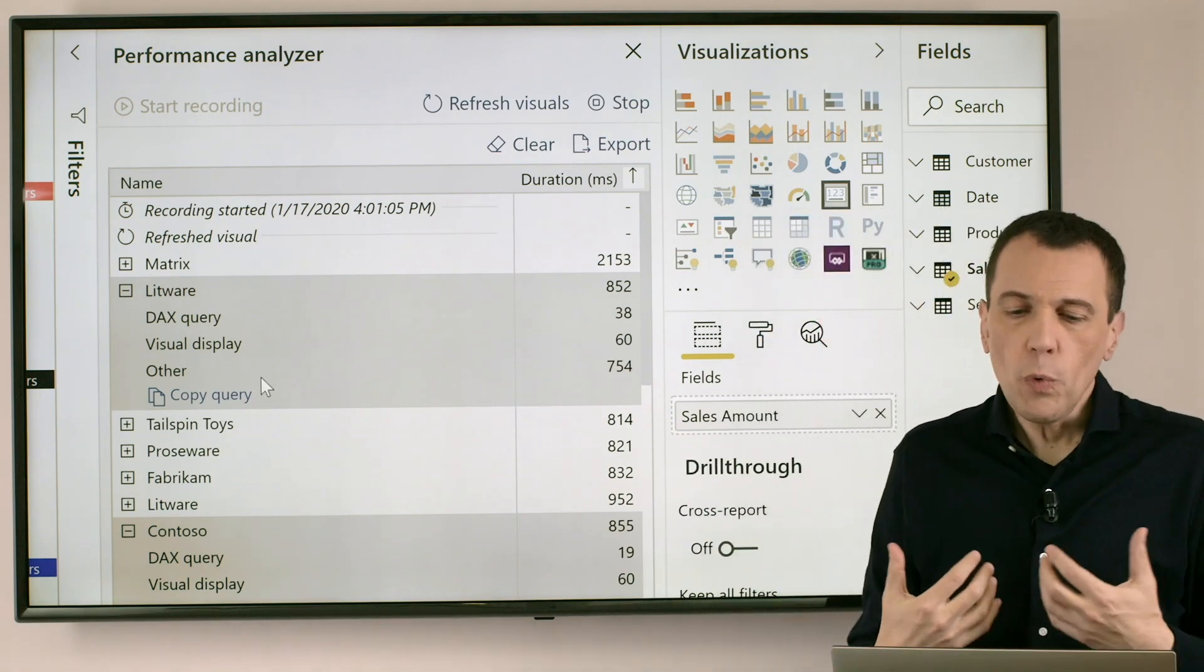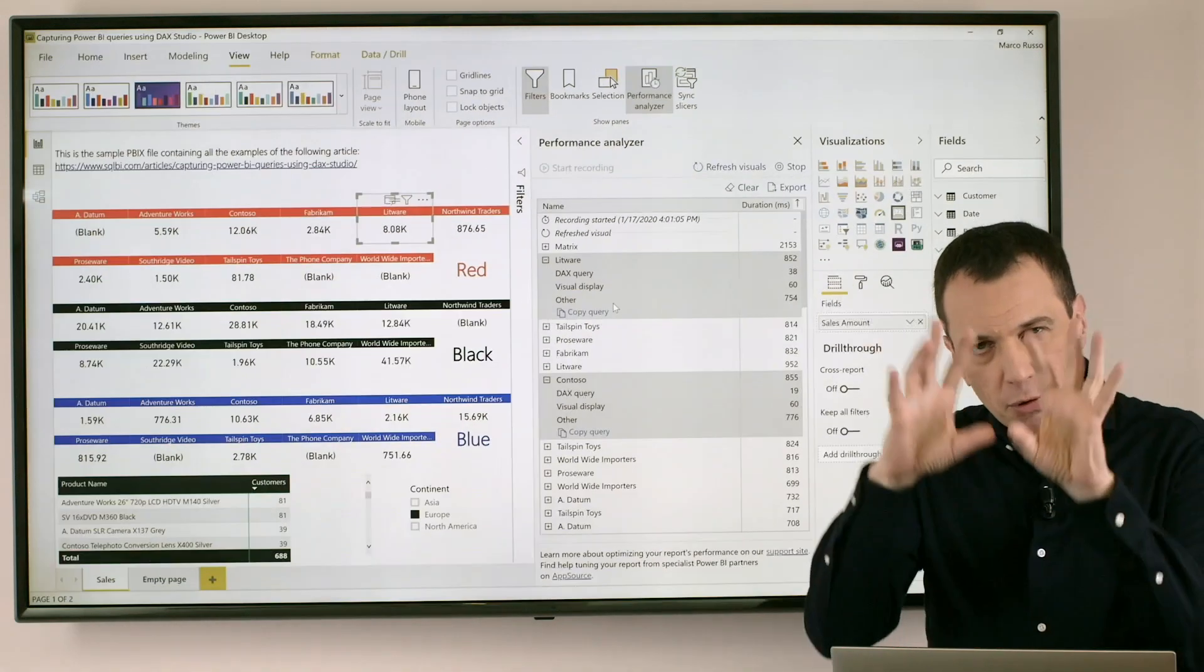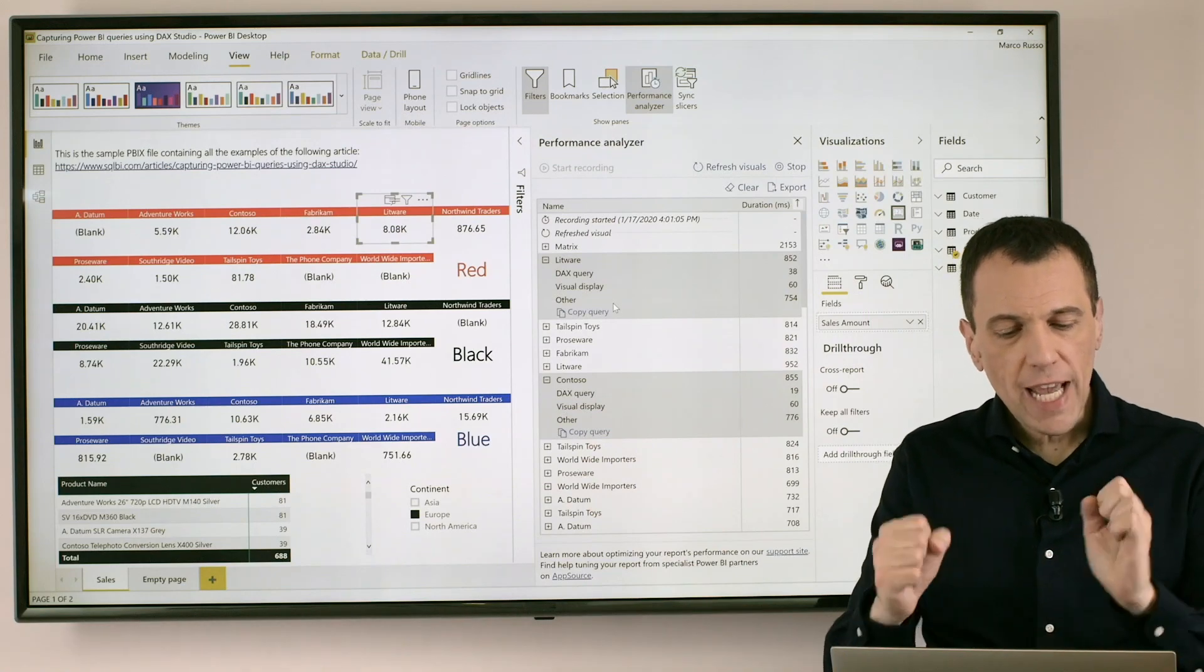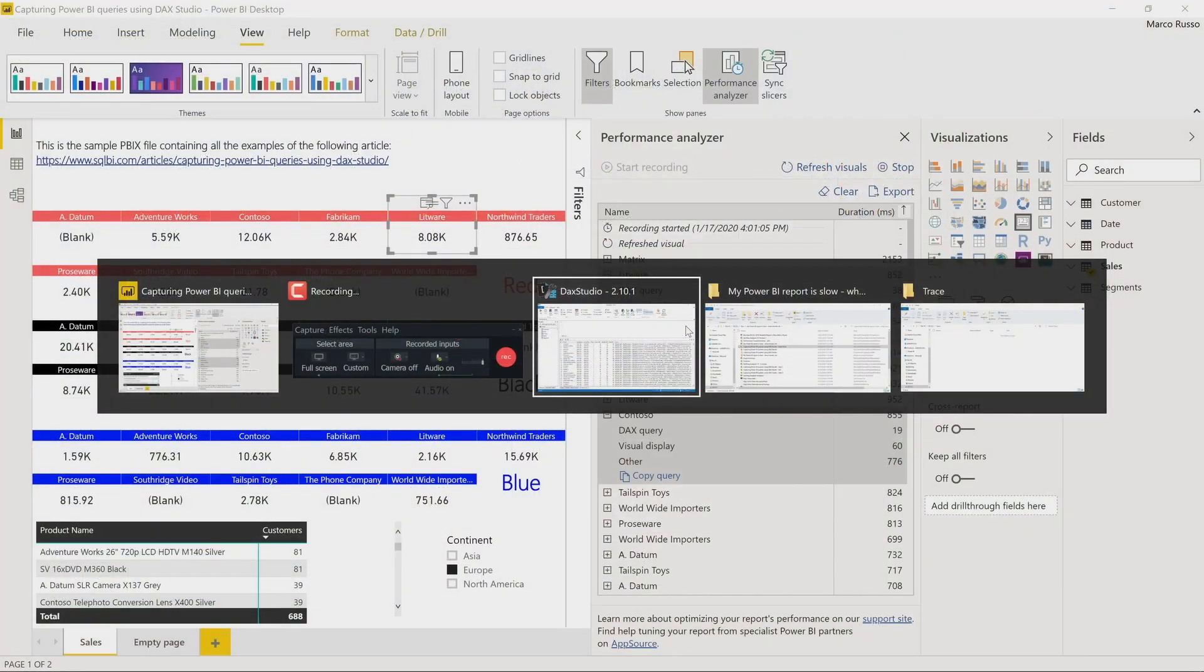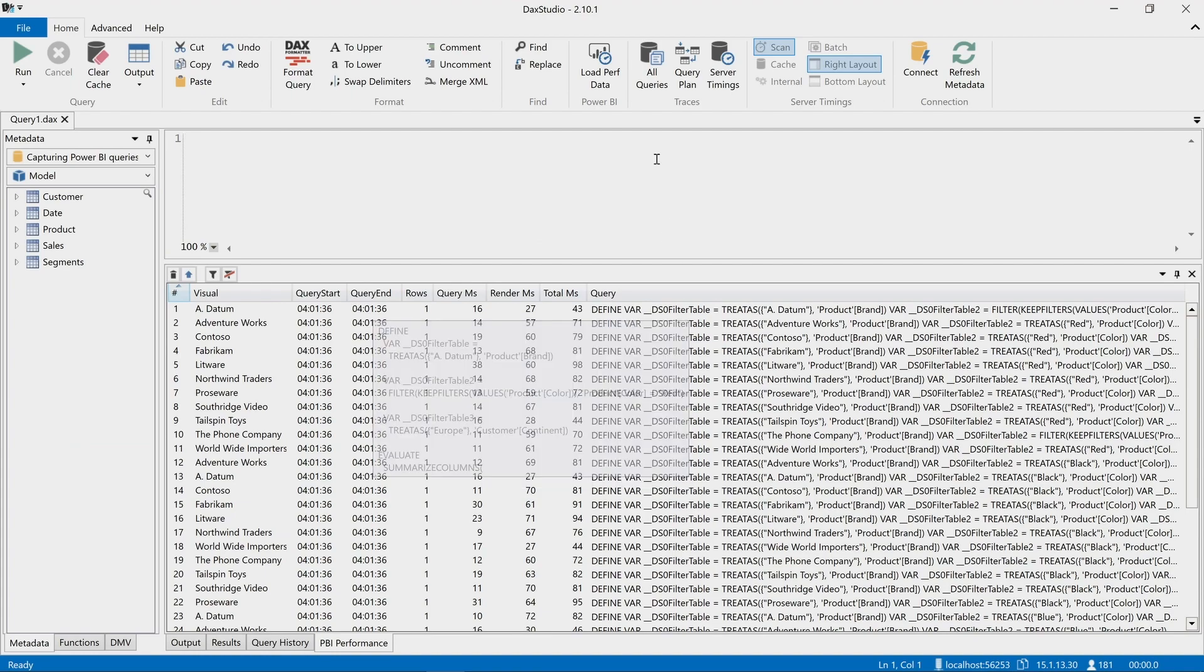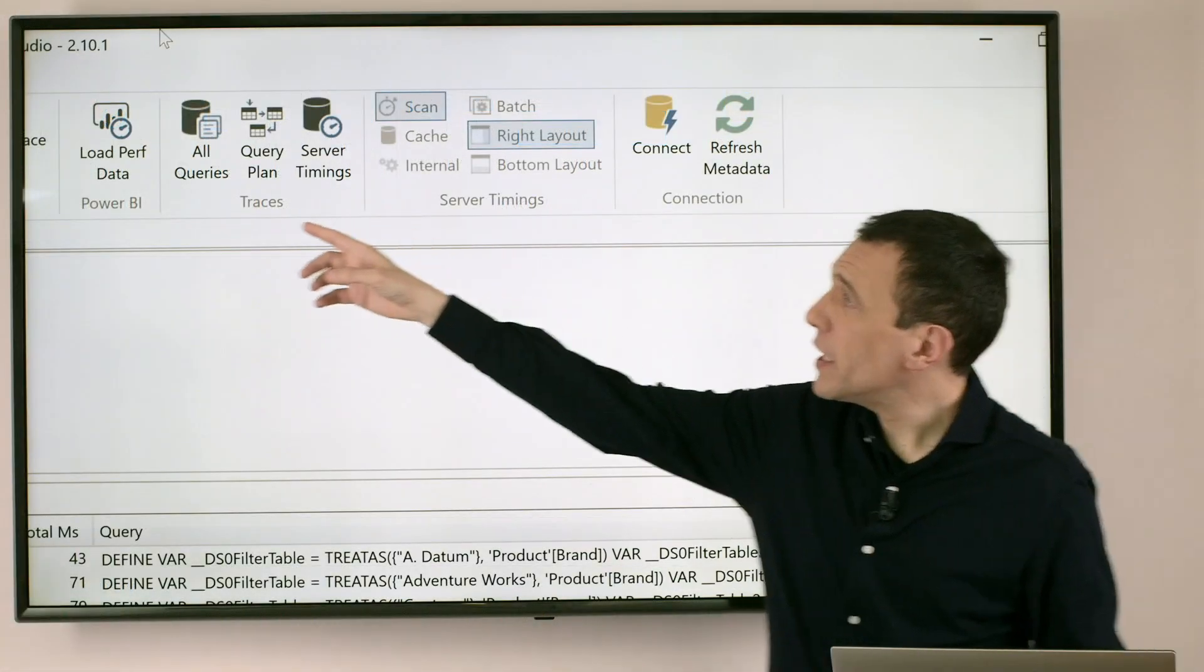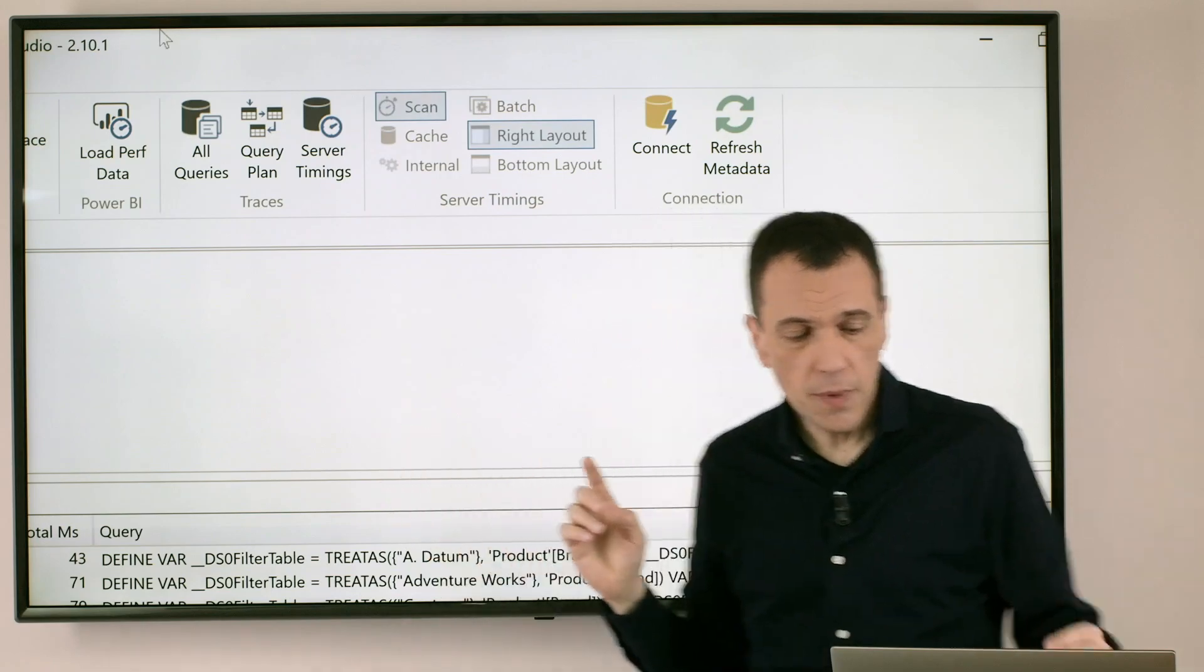So we can have a better way to understand the overall execution time if we export this data to an external file and we load this data with the load performance data feature in DAX Studio.